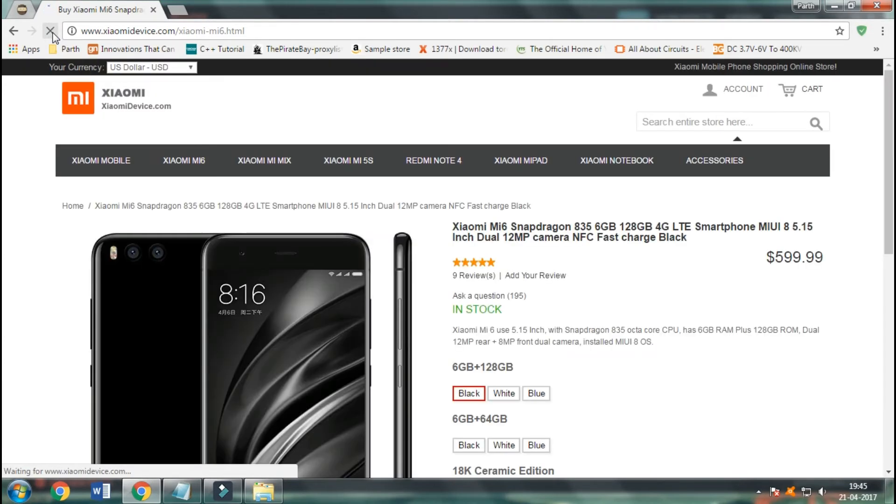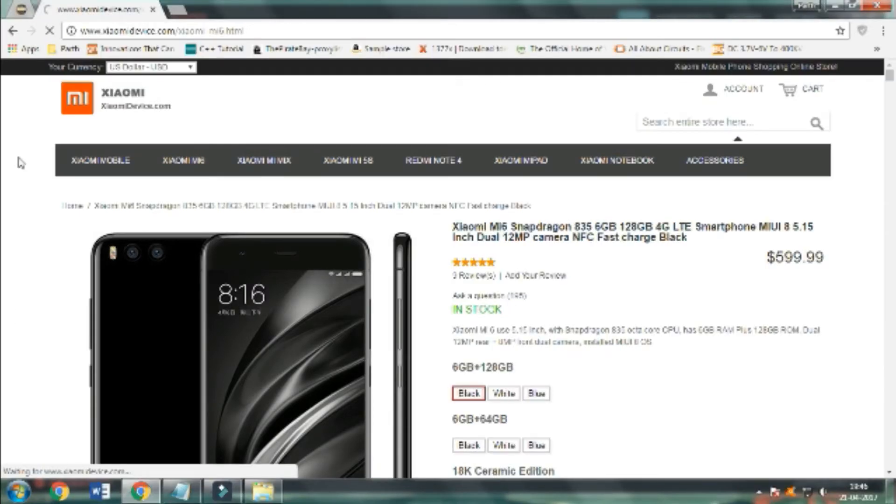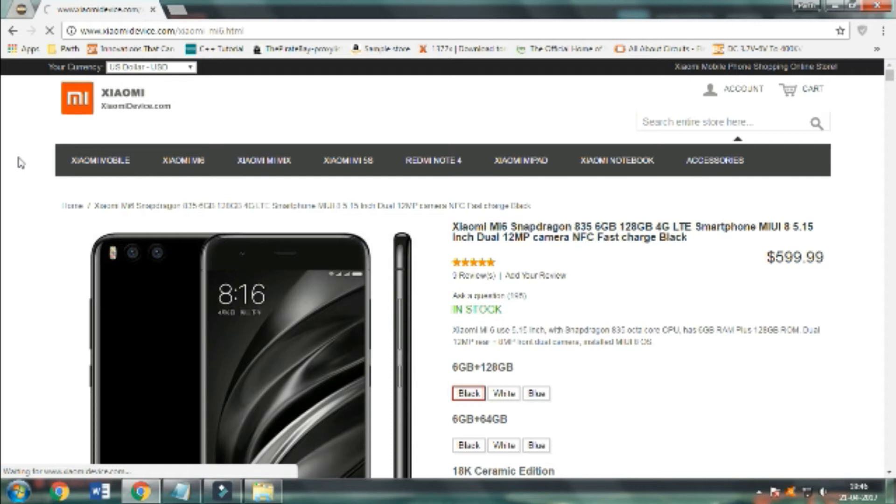So to buy the device for free, you need to do some steps. No, you don't need to do any survey. But you need to click the refresh button present here to reload the page. This is a trick so that you can buy the MI6 for free.